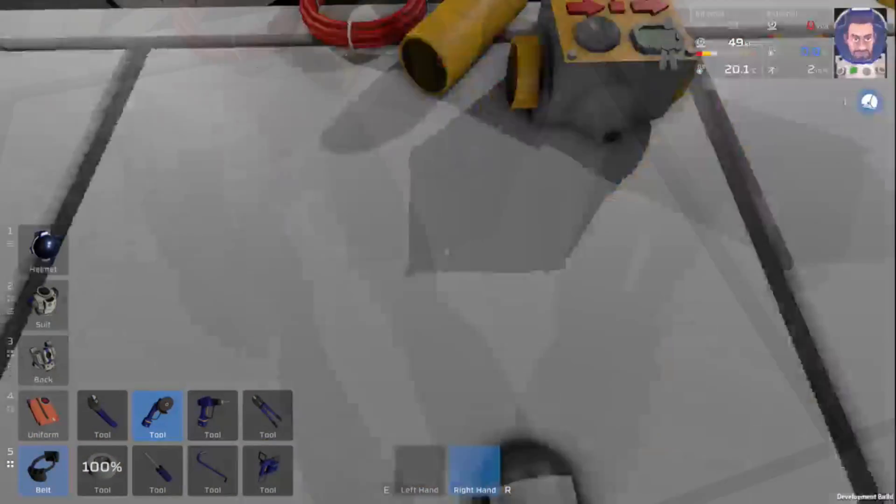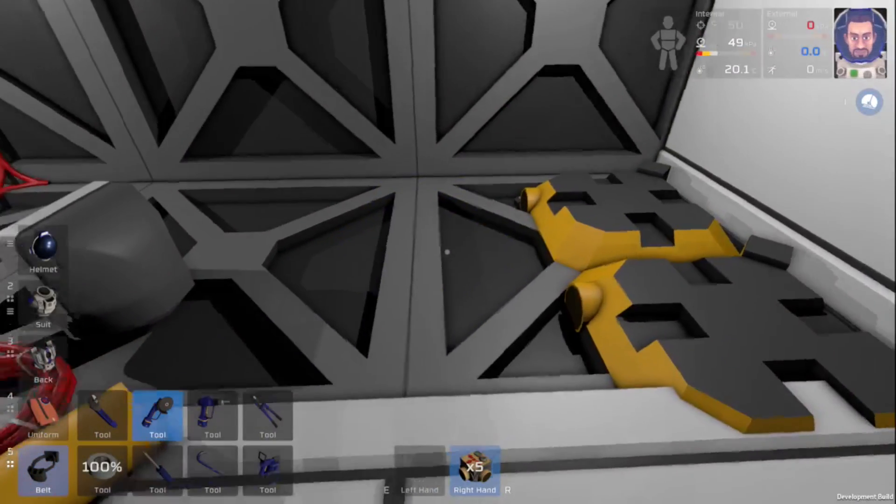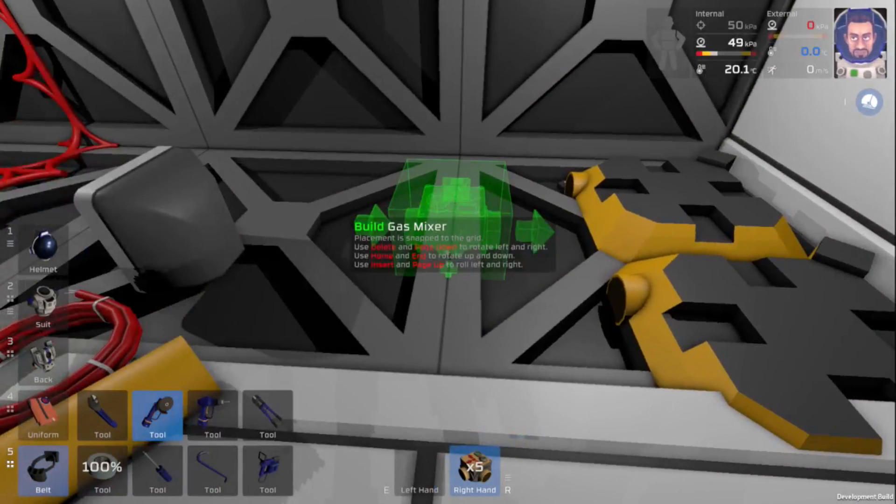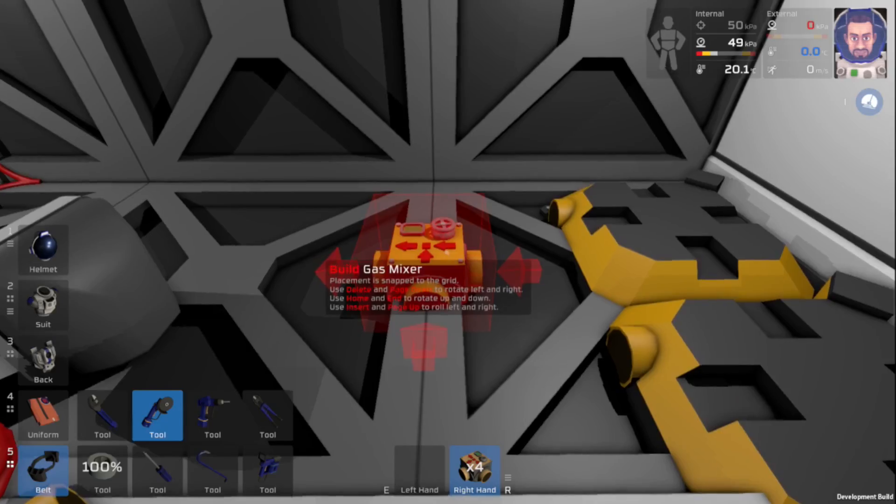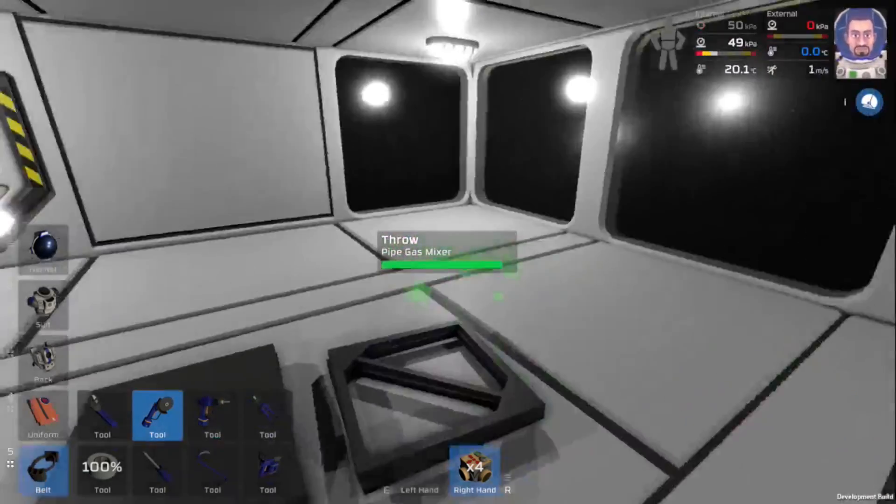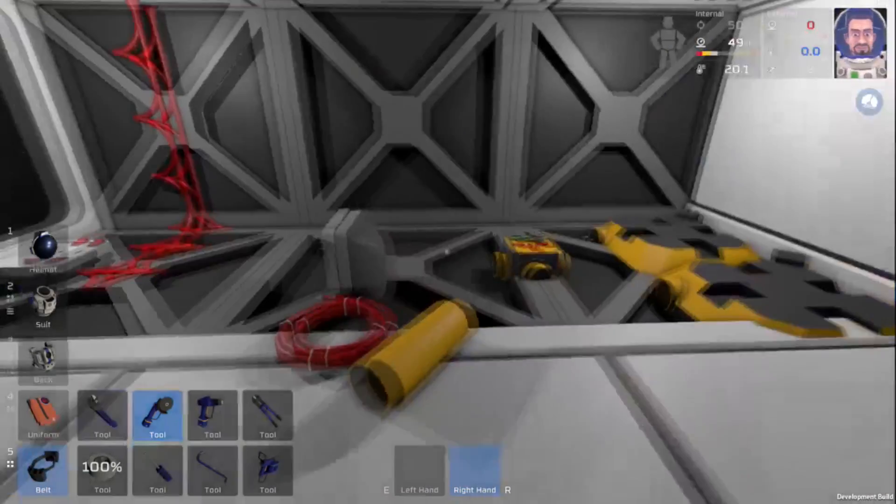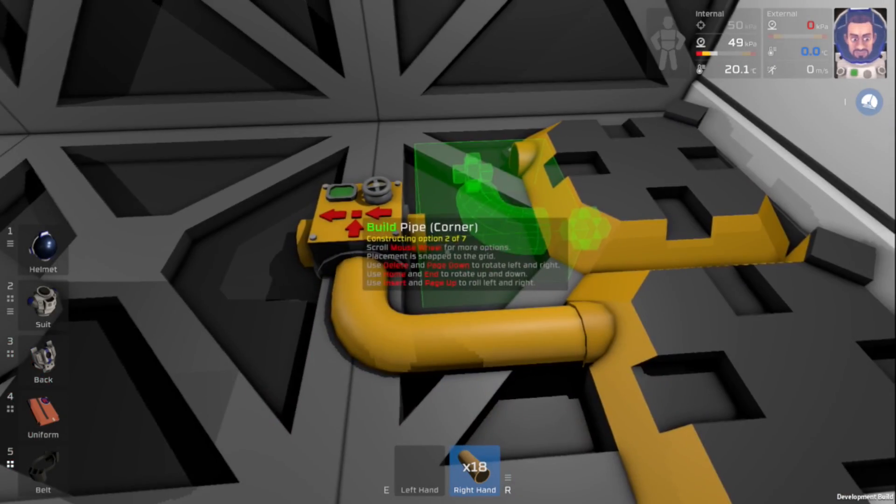Then I'm going to find a good place to put down my gas mixer. I think we'll do it right about right there. It's perfect. And we can get rid of that.